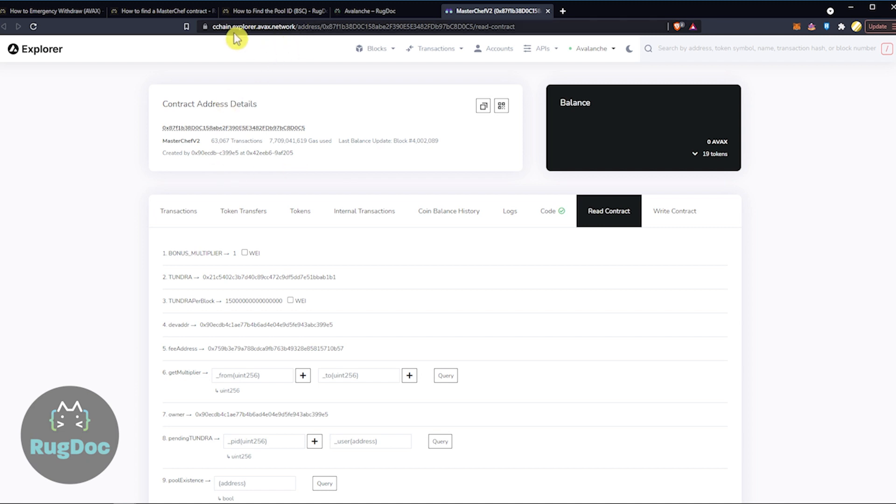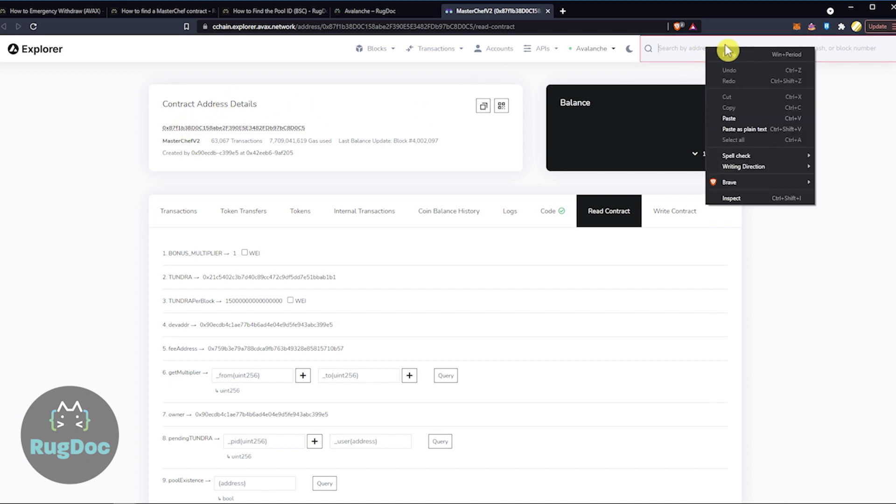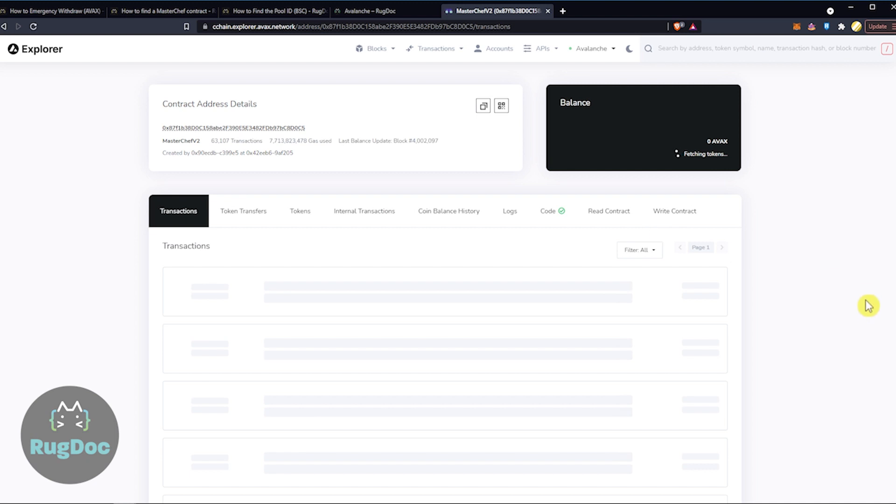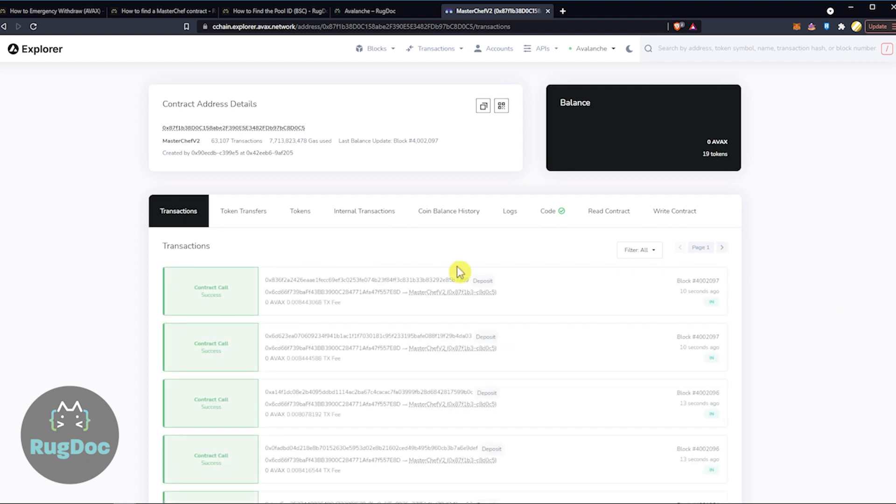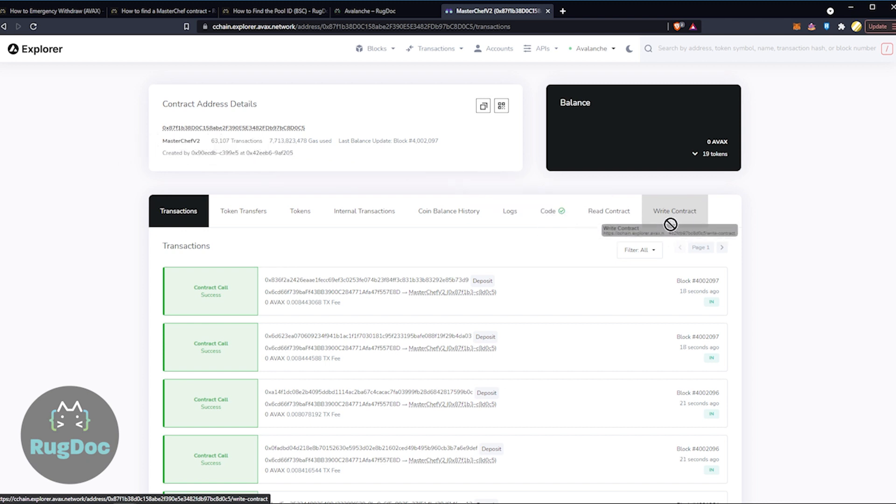This is going to be the Avalanche Explorer here. This bar is where you would normally just input this. You can copy the address and then just like that, we're off to the races. This is going to pull us up. We're going to want to go to Write Contract under the MasterChef. You always want to make sure that you got the right one and all the information matches.